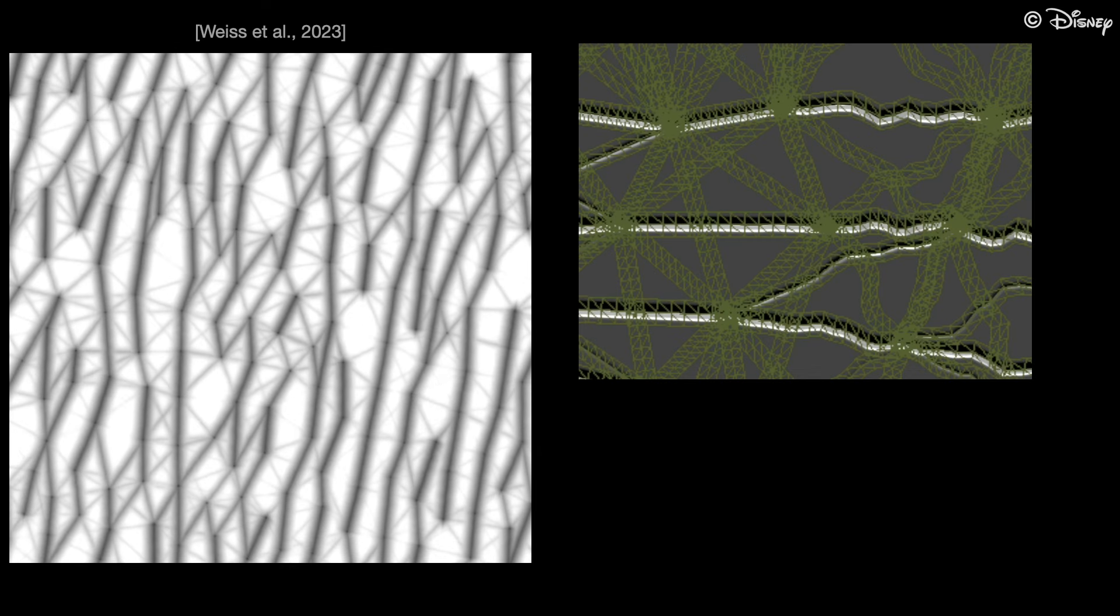Based on this graph, wrinkles are drawn with explicit geometry into the displacement map. Similarly, pores are drawn with small geometry patches. This is the stage into which we hook into. We can control precisely how the wrinkles are drawn.